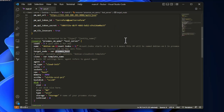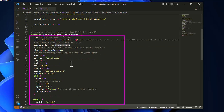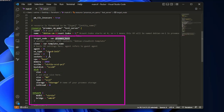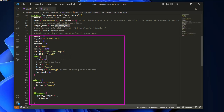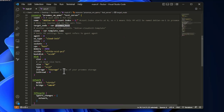Back in main.tf, the 'clone' field references the Debian cloud-init VM template. The agent is set to zero, the OS type is cloud-init, and we specify hardware settings: one socket, two cores, CPU type 'host', and 2 GB of memory. For the disk, the type is scsi0 with a size of 8 GB. The storage name in my case is 'storage'.